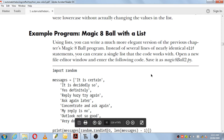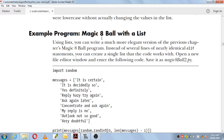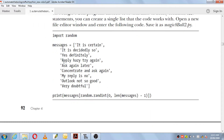The next topic is an example program: Magic Eight Ball with a list. This is a simple program that makes use of the import statement, and the module used is random. Any functions and methods under this random module will be used in this program. There is also a list here whose name is messages.